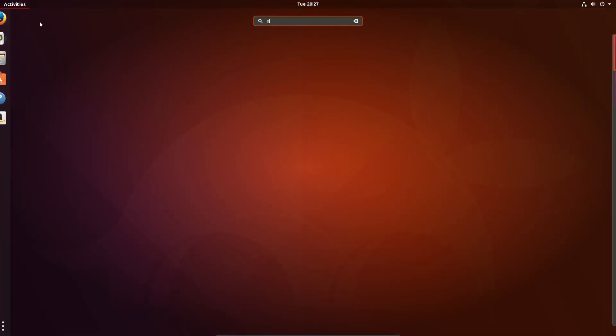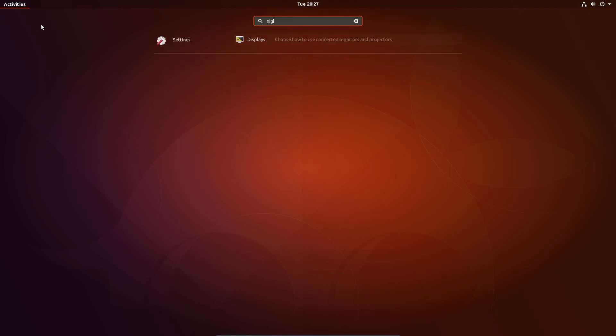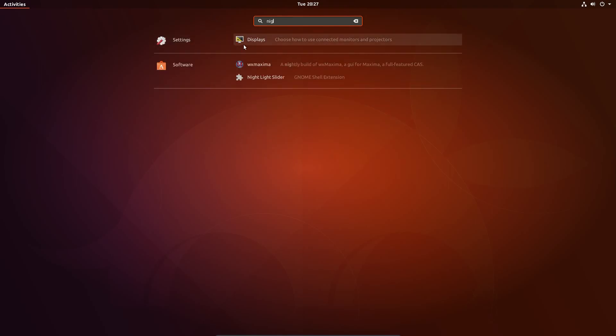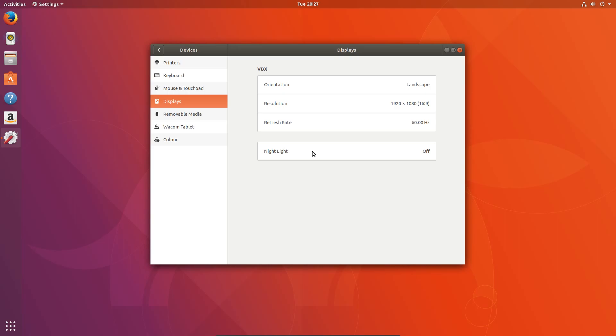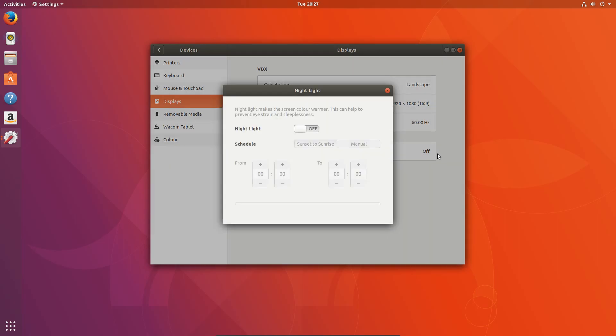There is a night light now included in Ubuntu. So we can start searching for night. It goes to displays. We have a night light here, we can turn on and off. You can either default to sunset or sunrise, or set your own custom times. And as it says there, night light makes the screen colour warmer. This can help prevent eye strain and sleeplessness.